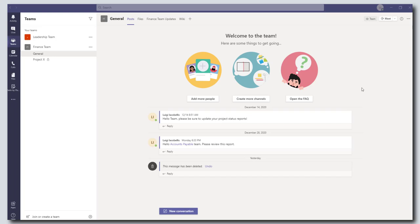Hey there, in this tutorial I'm going to show you how to create a survey in Microsoft Teams using Microsoft Forms. So let's go ahead and get started.